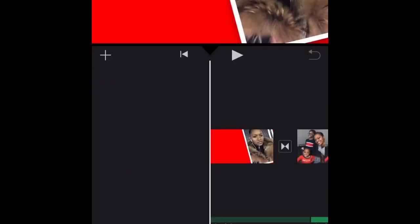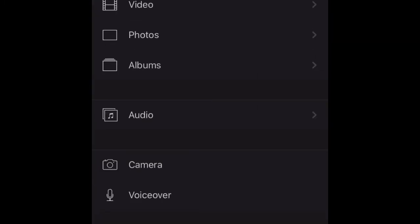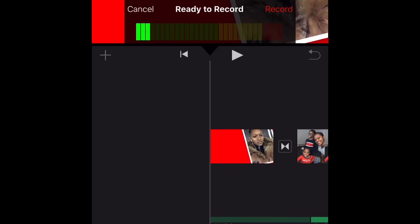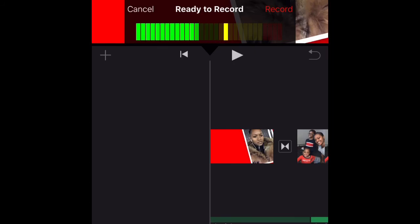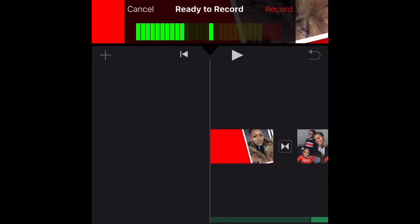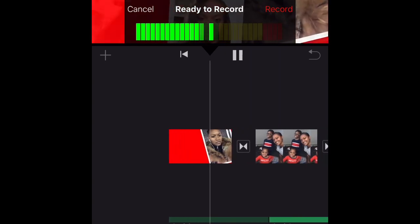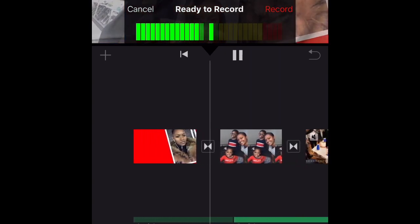Now I'm going to show you guys how to do a voiceover. You want to go to plus — not audio, you go to voiceover, which is listed right there on the camera. You basically record whatever you want over whichever clips you want the voiceover to be over, whether it's just one clip or the entire video.